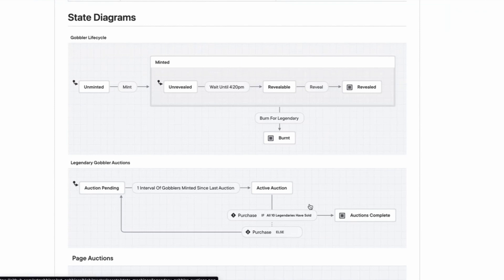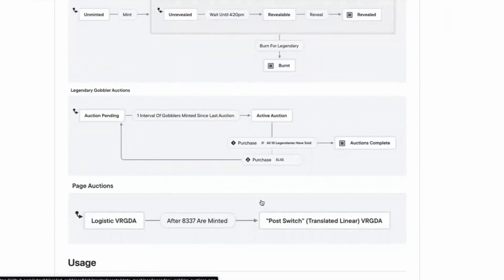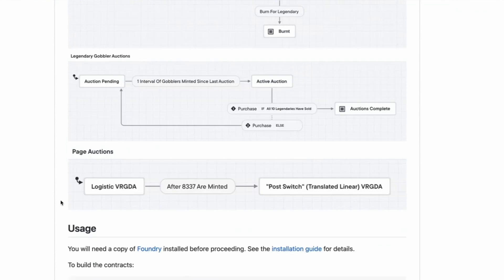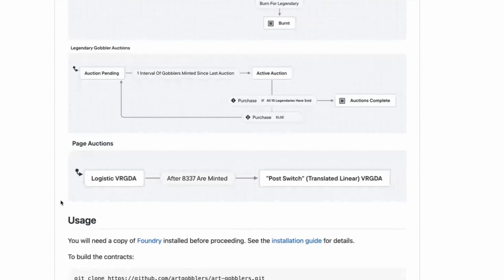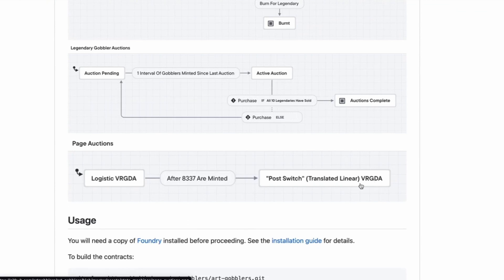And then you can buy legendary gobbler auctions. But only if interval of gobblers since last auction. So there's one auction per day, active auction. And if all 10 legendaries have sold, auctions are complete, but otherwise you go back to pending. I think after 8,337 augmented do stuff.